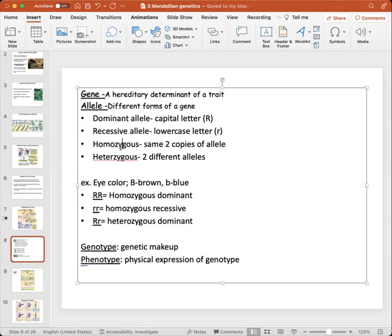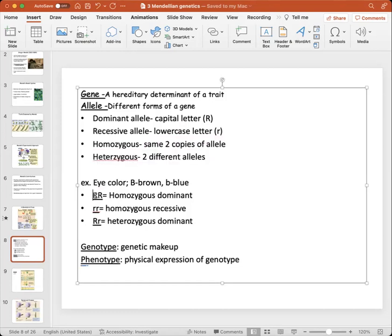Coming up from here on out is the term homozygous, which essentially means the same two copies of an allele. In this example, homozygous means you have the same two copies — two dominant alleles here, as well as homozygous recessive alleles denoted in lowercase letters.